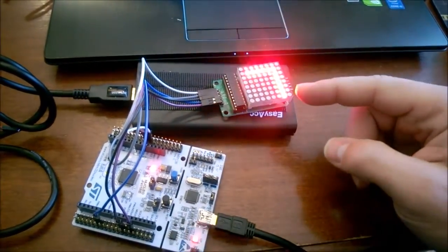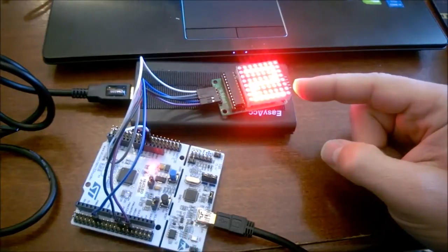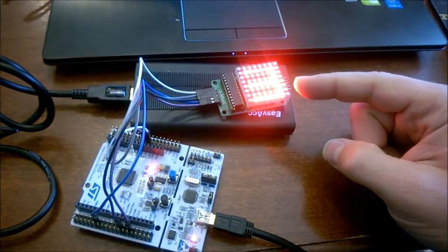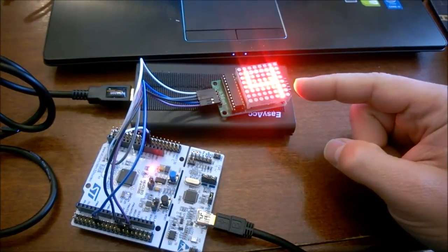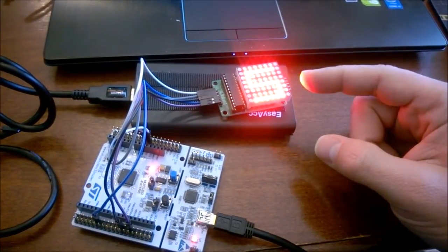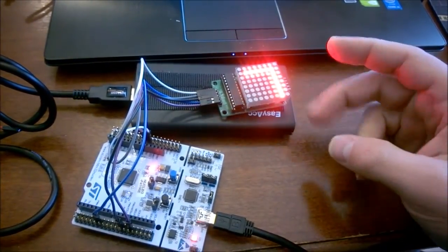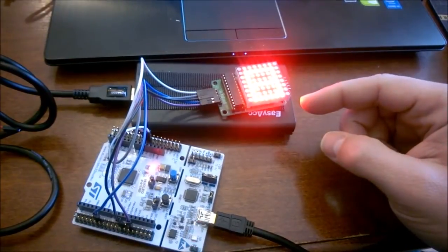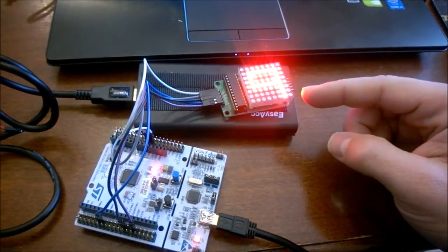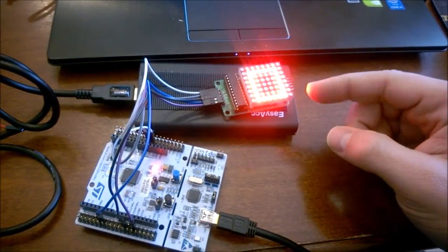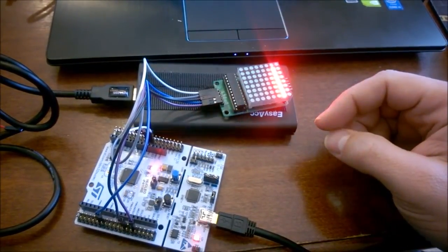This is digital numbers from 0 then to 9 and then just repeating.